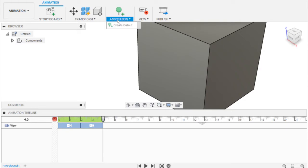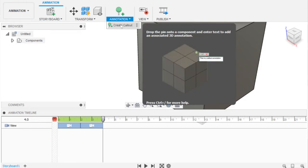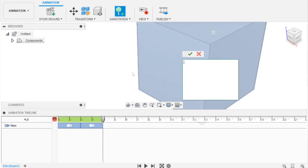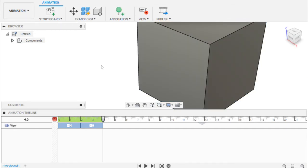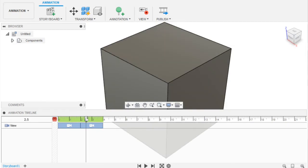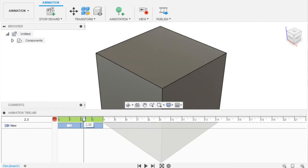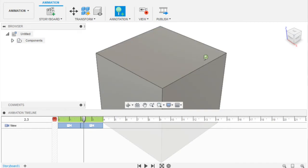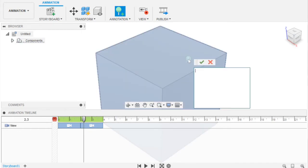There are also annotations. There's one called Create Callout, and you can just type something in here. Basically, you play it during your animation. So we're going to Create Callout. As it says, drop the pin onto a component and enter the text to add an associated 3D annotation. I want to add it here. Let's just say 'Hi'—that's all I need.